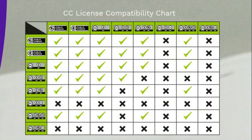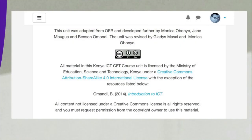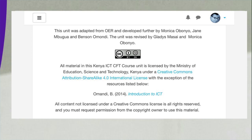You are seeing a CC license compatibility chart on the screen, which shows the compatibility of these CC licenses with each other. There may be a case where a whole work — for example, a book — is released under a certain license and a specific chapter is released under a different license. An example is shown on the screen where a work is released under Creative Commons Attribution Share Alike International license, with an exception that a specific chapter is released under another license.